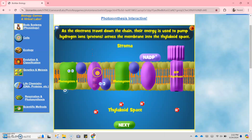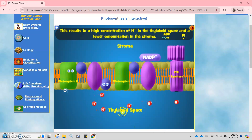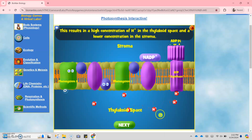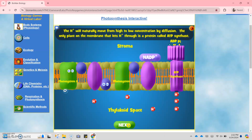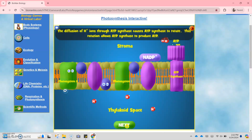This results in a high concentration of hydrogen in the thylakoid space and lower concentration in the stroma. As you can see, there are a lot of hydrogen ions in the thylakoid space — high concentration — while low concentration in the stroma. The hydrogen ions will naturally move from high to low concentration by diffusion. The only place on the membrane that lets hydrogen ions through is a protein called ATP synthase. This ATP will be used during the Calvin cycle as an energy source to help produce sugar.